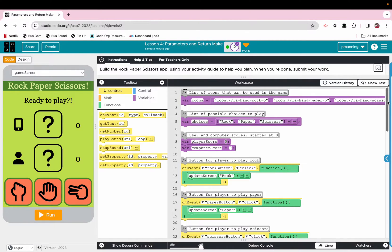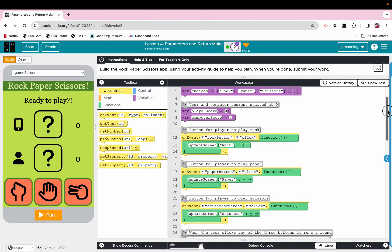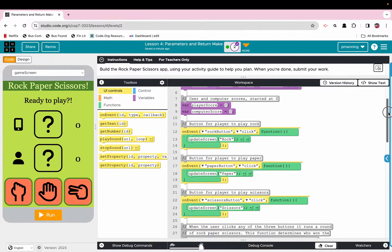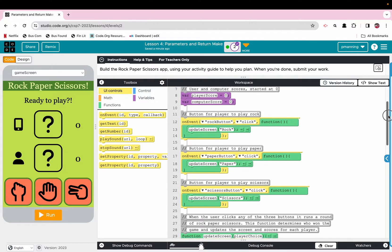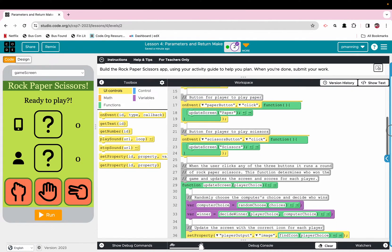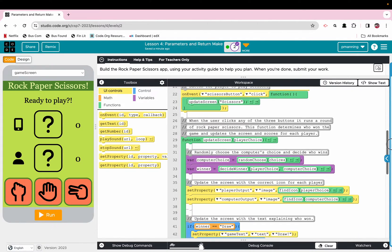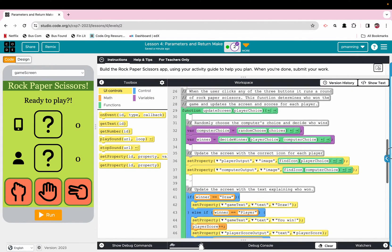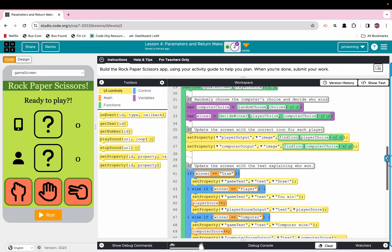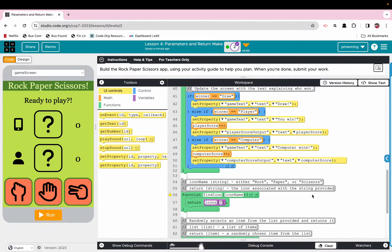We've got some code here in the Paper Rock Scissors app — Code.org unit 7 lesson 4, Rock Paper Scissors app. A lot's done for us. We're going to scroll down to the first code we're going to edit, which is under the find icon function, with icon name being the parameter.